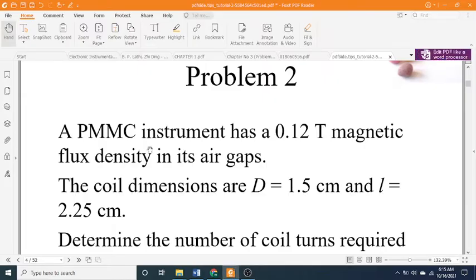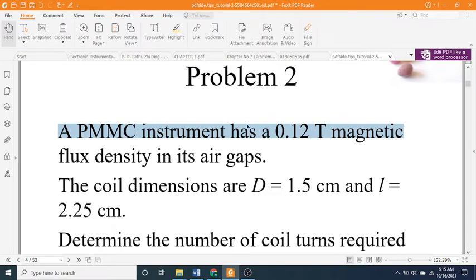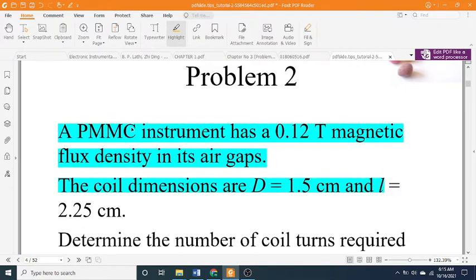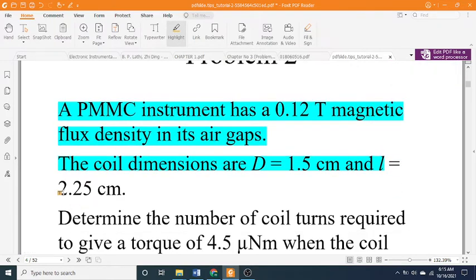A PMMC instrument has a 0.12 T magnetic flux density in its air gaps. The coil dimensions are D equals 1.5 cm and L equals 2.25 cm.